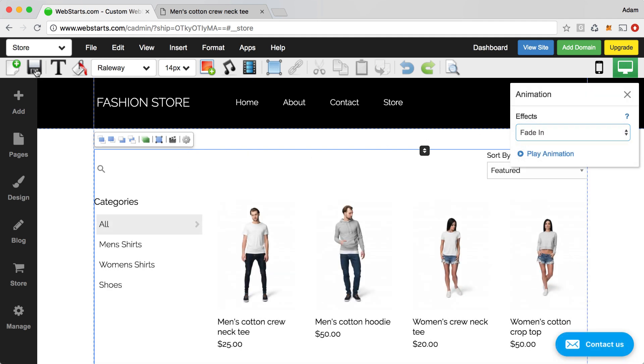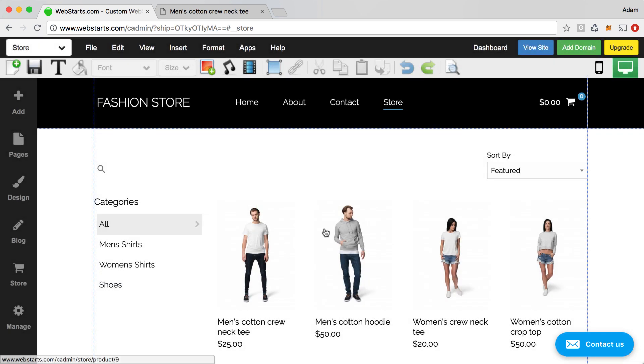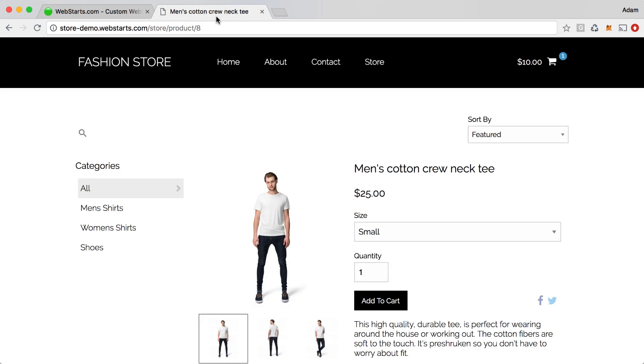Now you can go through your website and apply animations to any element on your page, but for this demo, I'm just using some of my store pages.